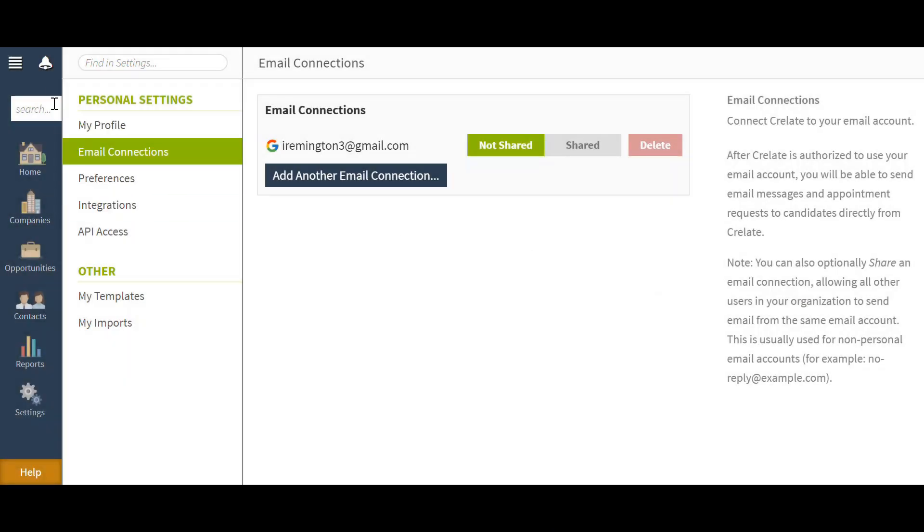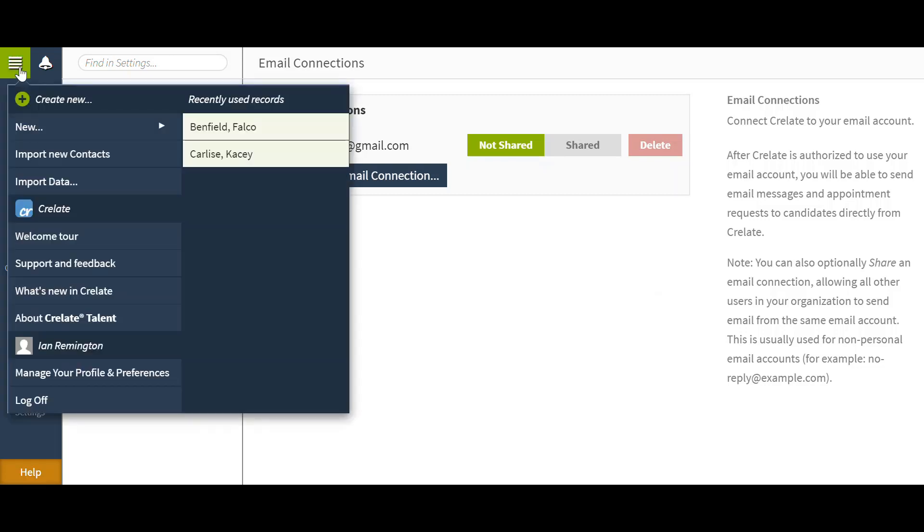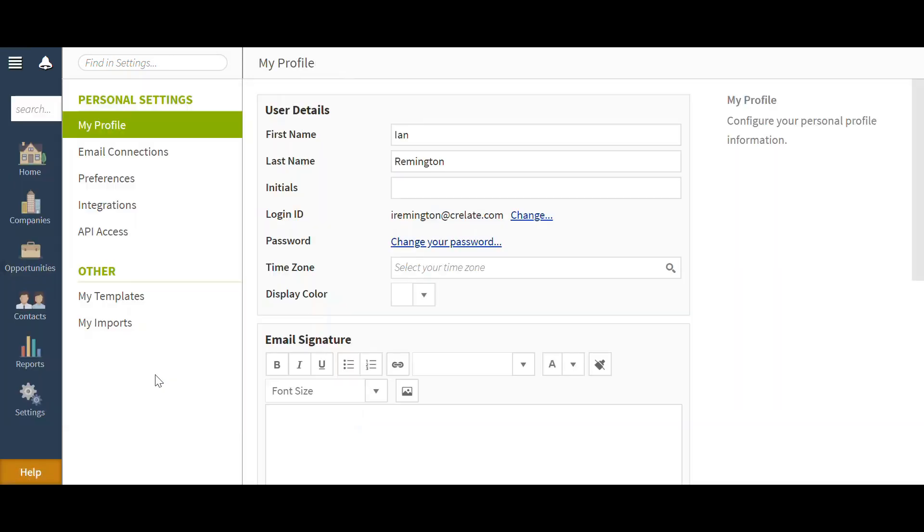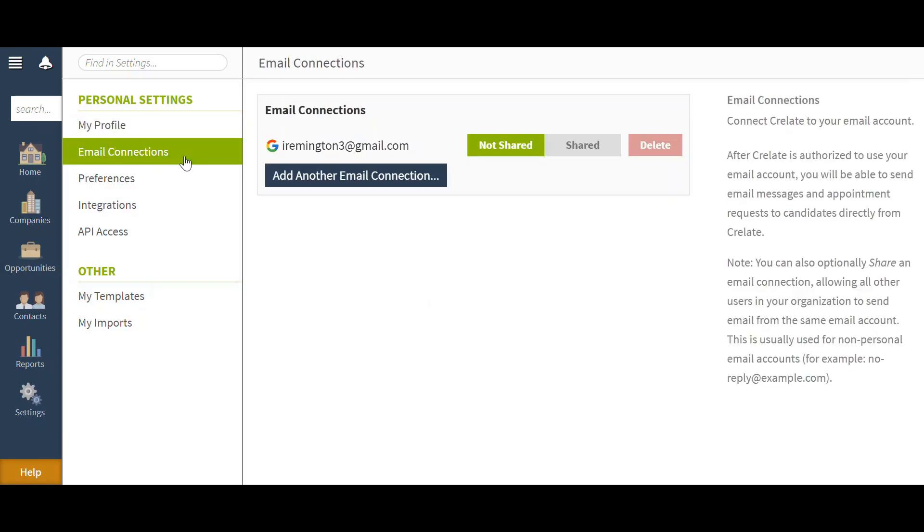We will start by navigating to your menu bar here. Once you select that, you will be able to go into your manage, your profile, and preferences settings page. So you'll want to select this here. From this screen you'll want to select your email connections.